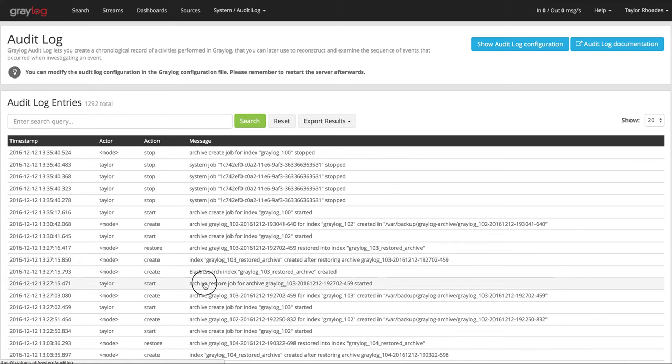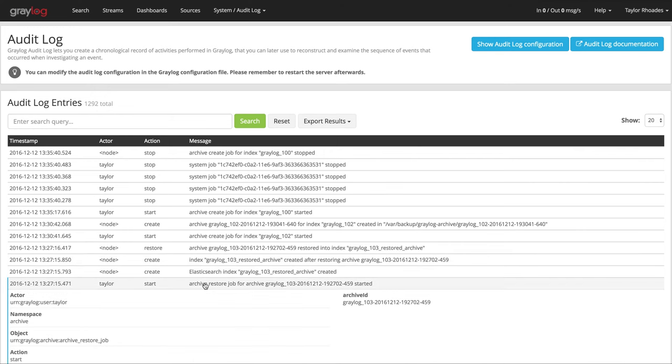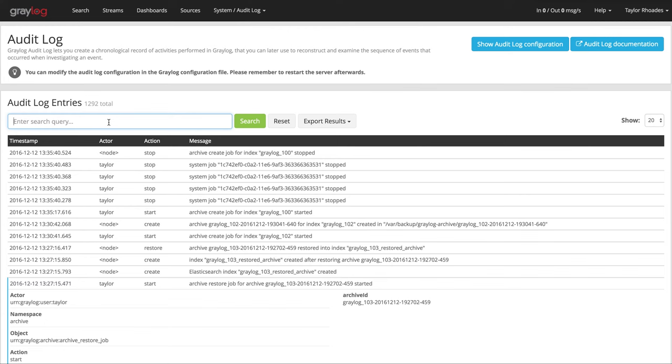You can click each event to view the details. The audit log UI provides a simple query language to search and filter the audit log entries. You can search for text in the message, for specific fields, or combine several queries to see which user made the latest update. Check your audit log for message pipeline action update.